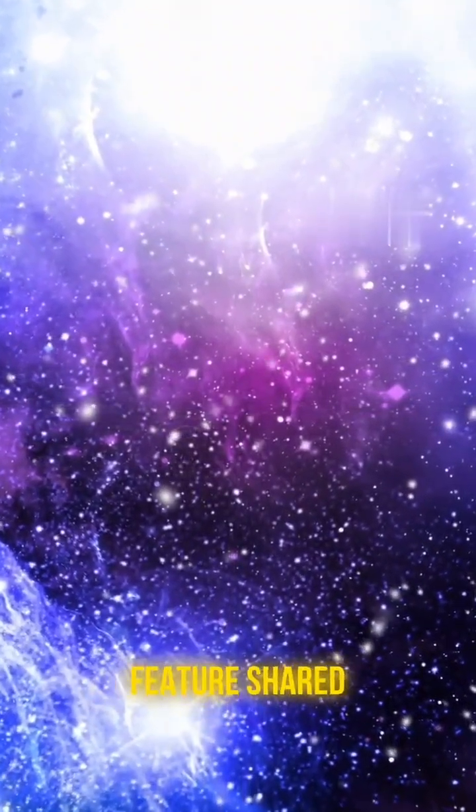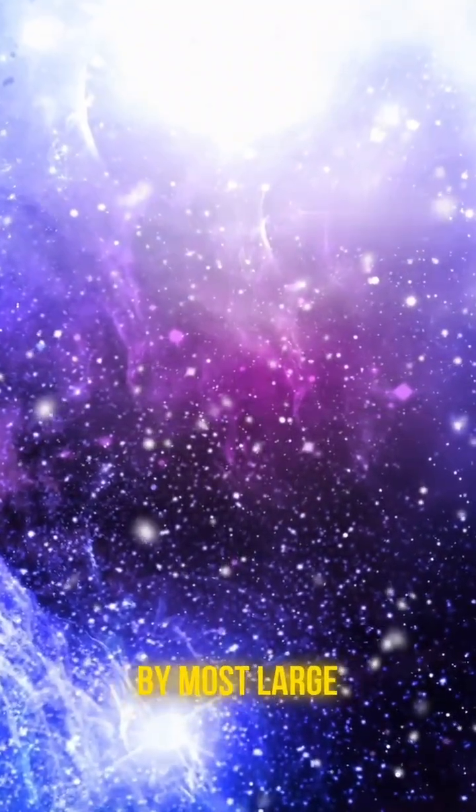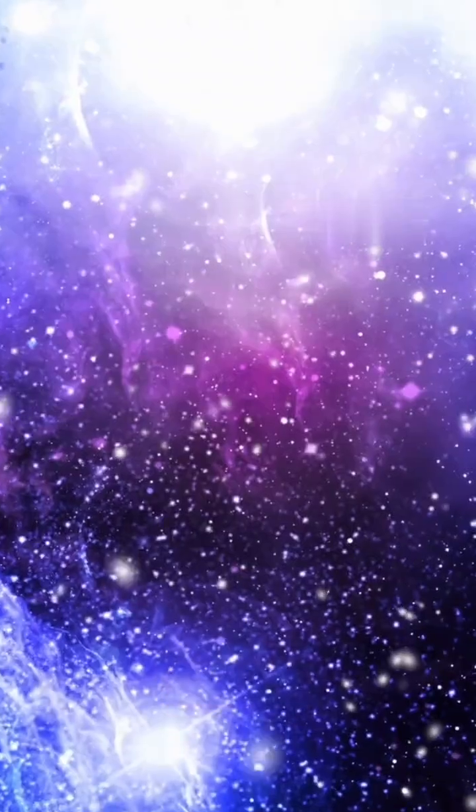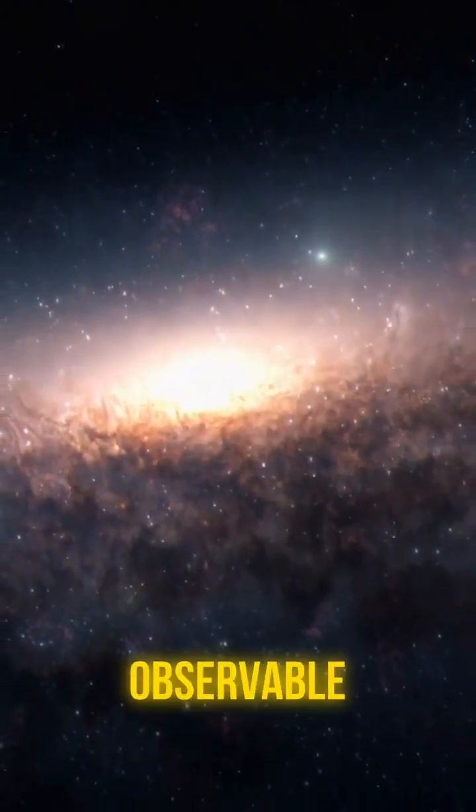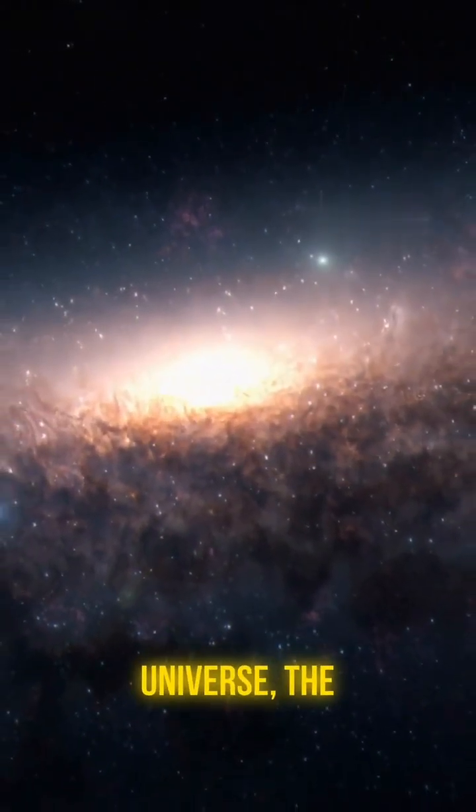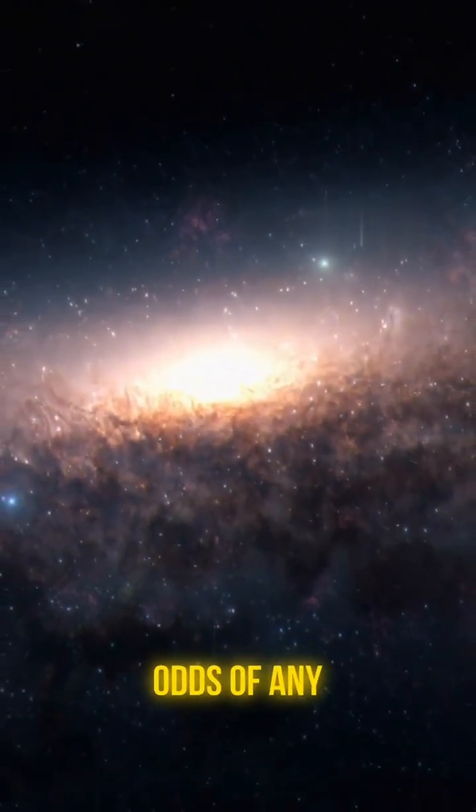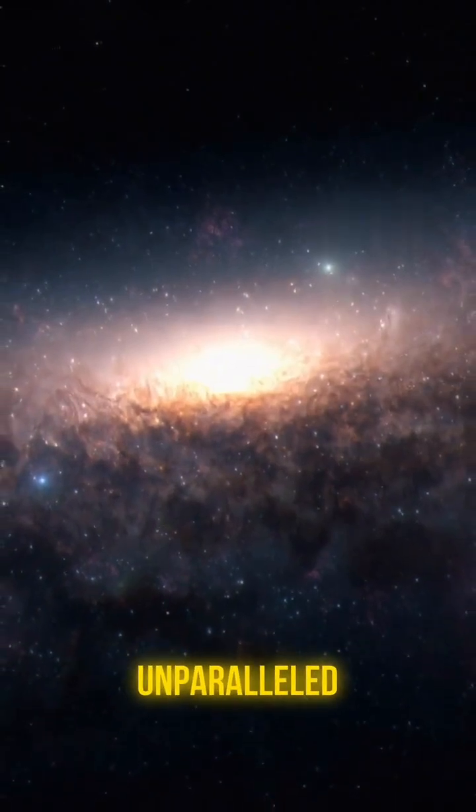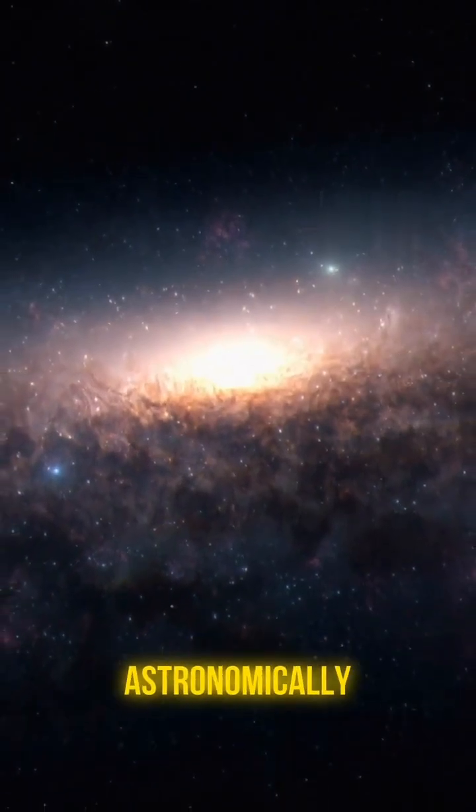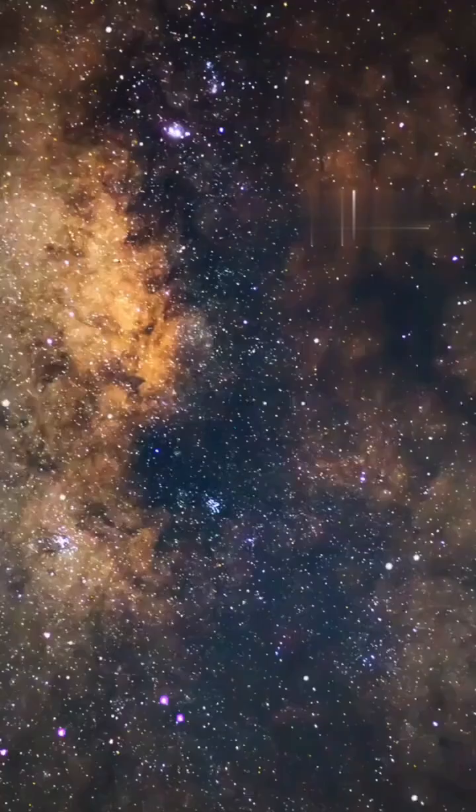Considering there are likely two trillion galaxies in the observable universe, the odds of any single one being completely unparalleled are astronomically slim.